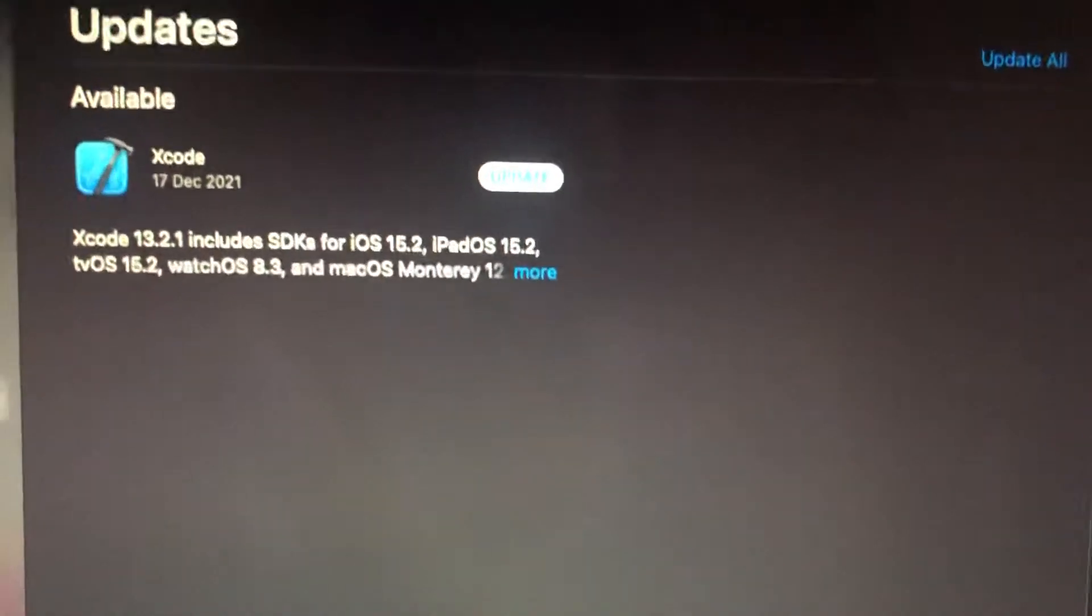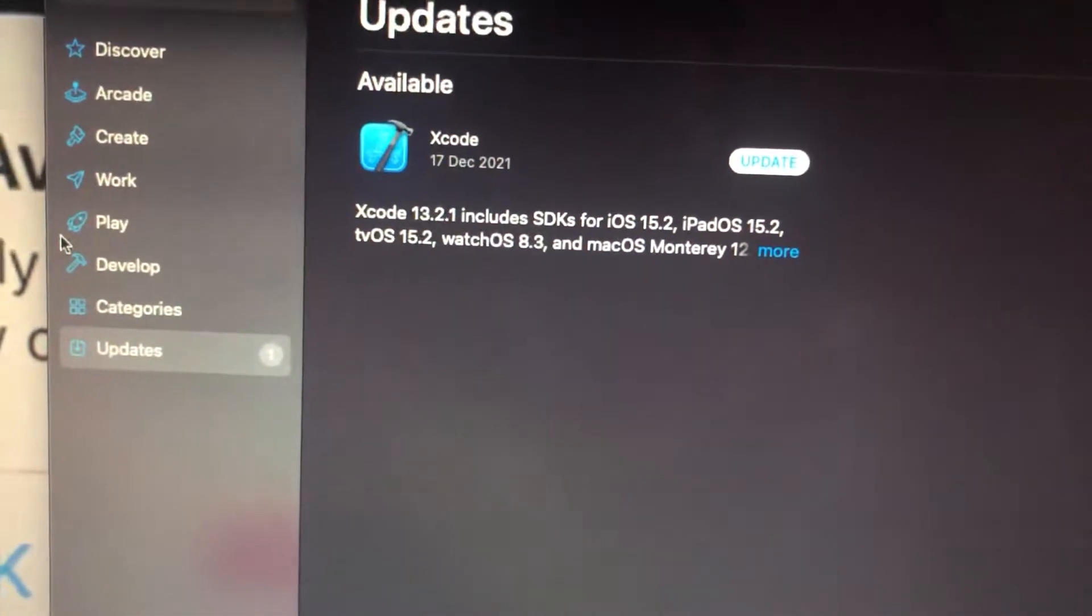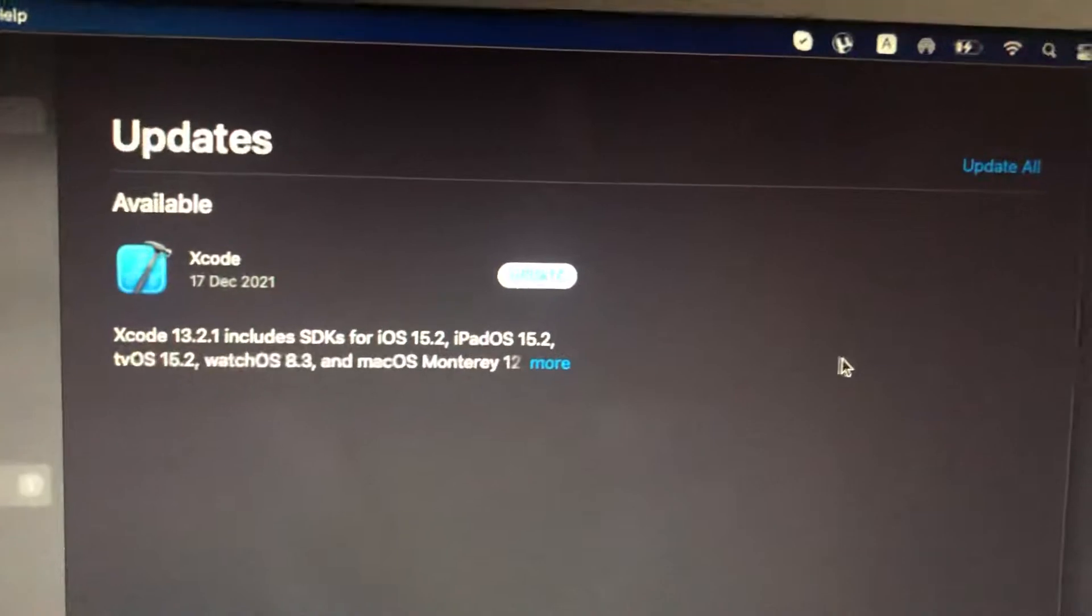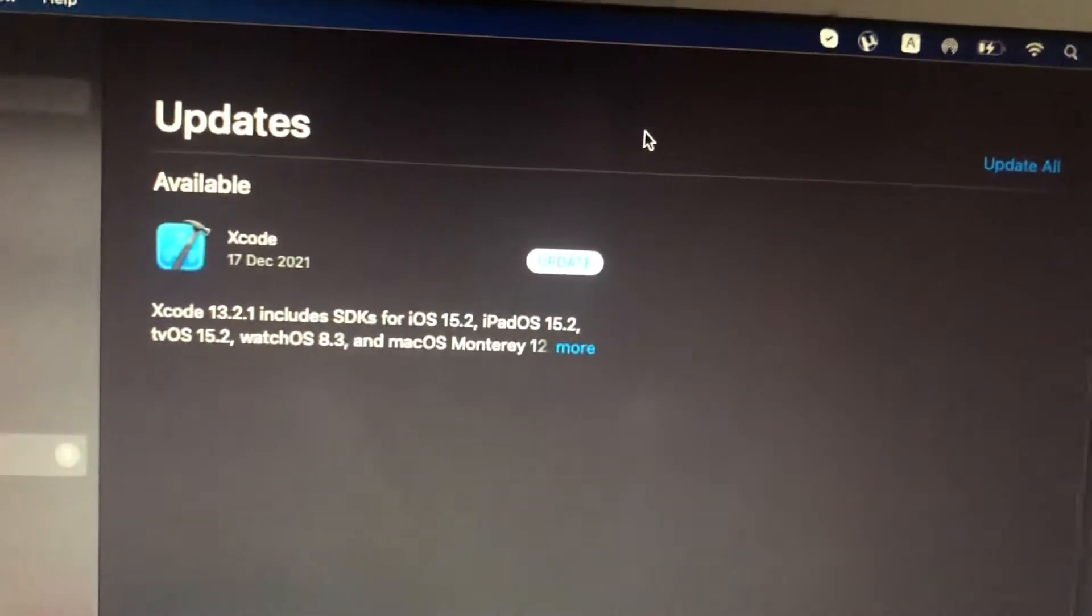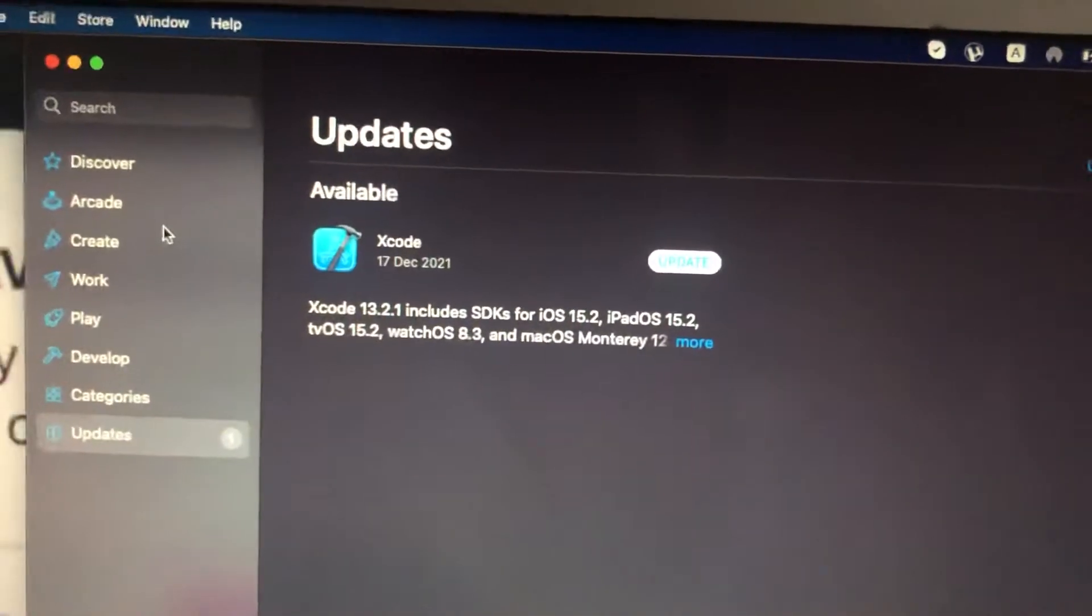And now you just need to tap on Updates, and if you see here available updates on your system, you need to install it.